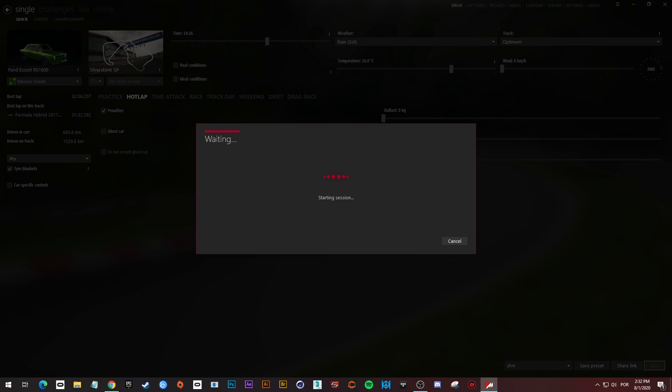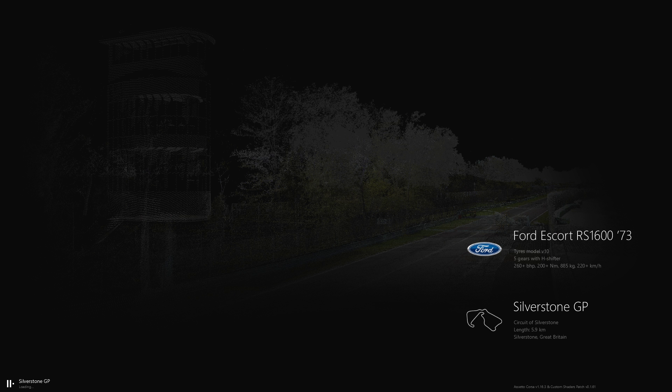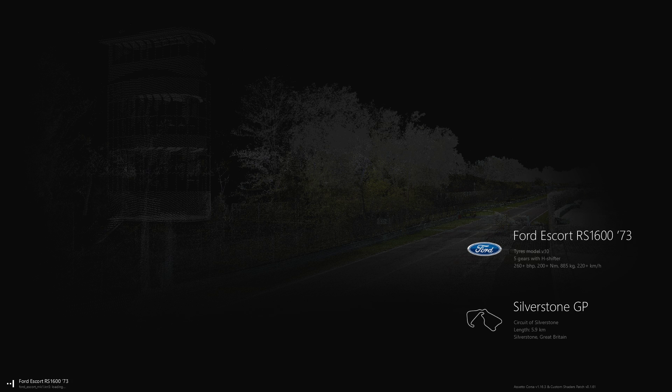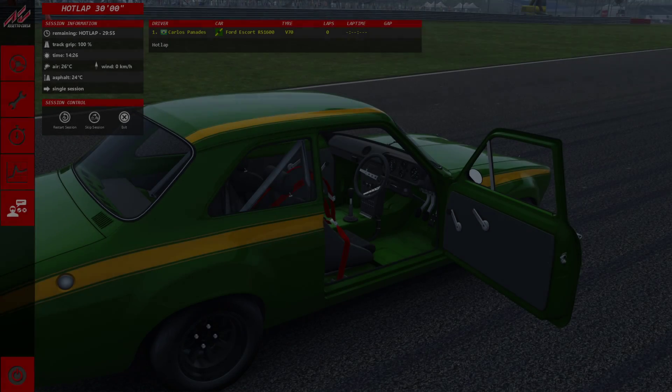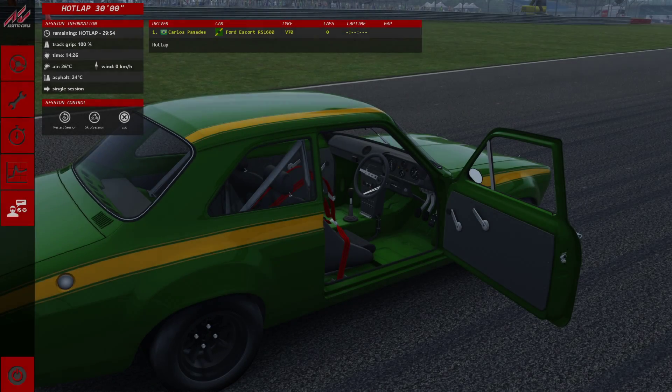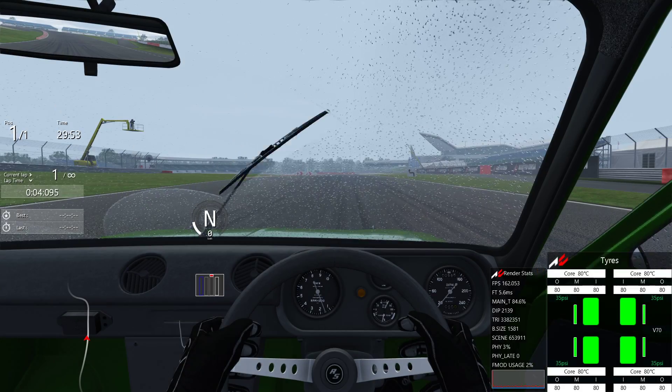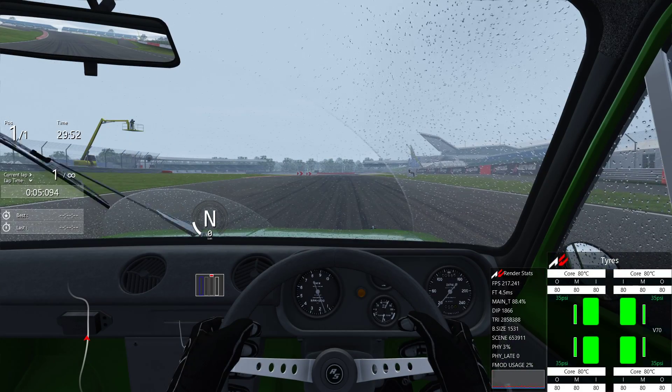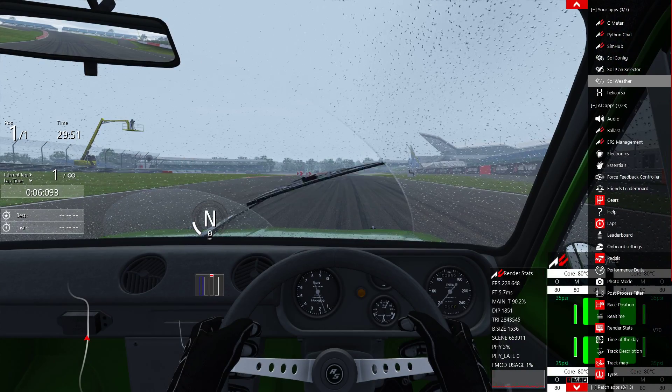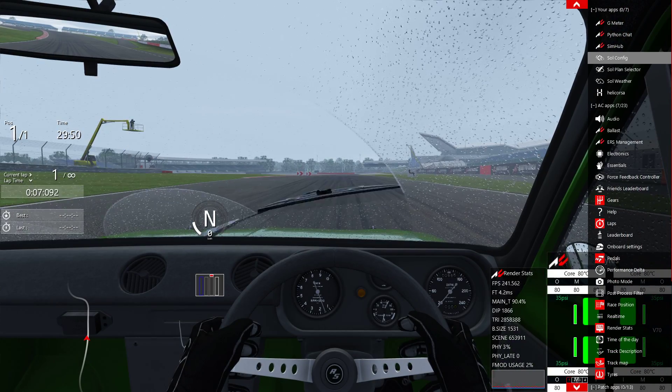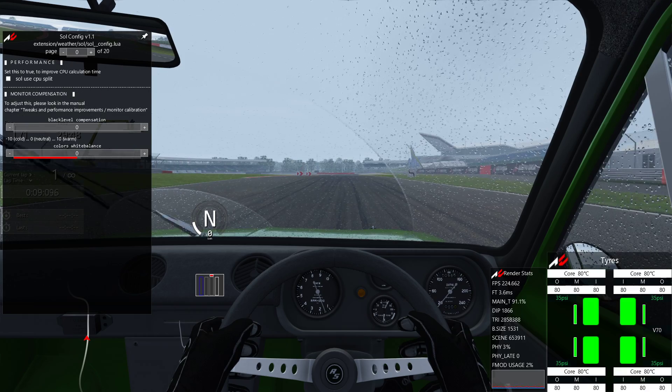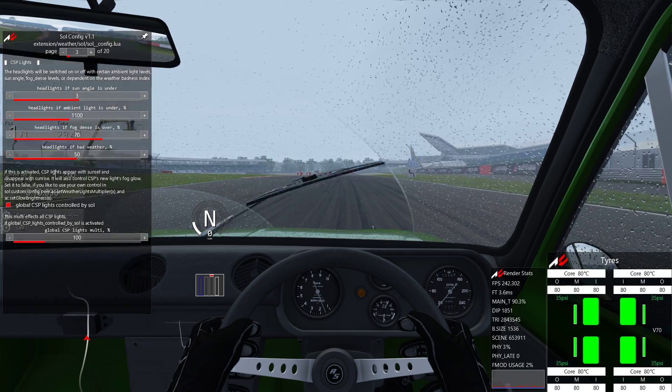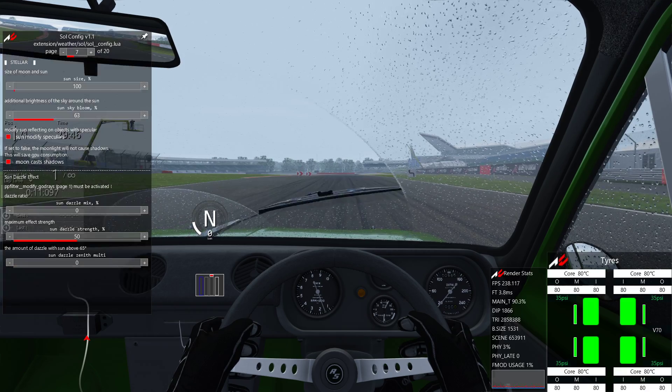Now we are going to enter in any combination of track and car. We are going to open the Sol config, go to the last page.